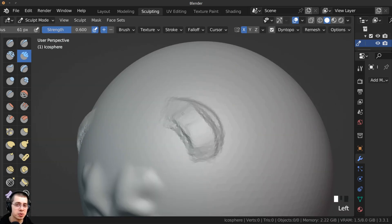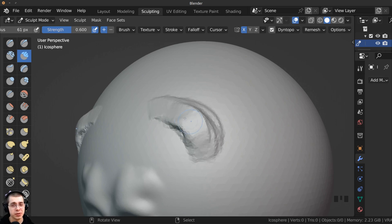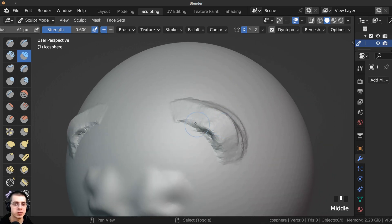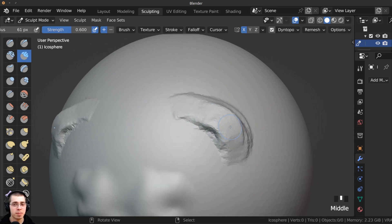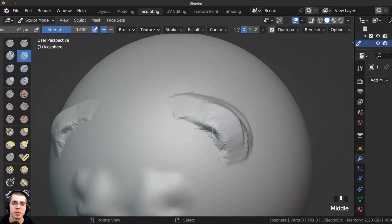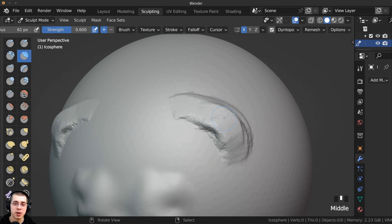That's the Dyn Topo feature in Blender — a really great tool for adding geometry as you sculpt. I hope you found this video helpful. If you'd like to learn the basics of sculpting in Blender, check out my Sculpting with Blender for Beginners tutorial and my sculpting tutorial playlist. If you'd like to support this channel, I have links to my Gumroad, Patreon, and YouTube memberships in the description. Thank you for watching.